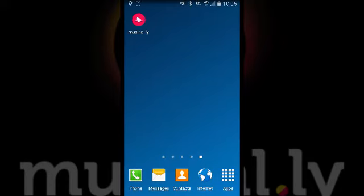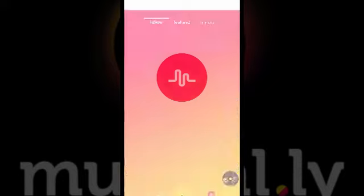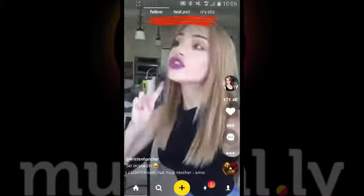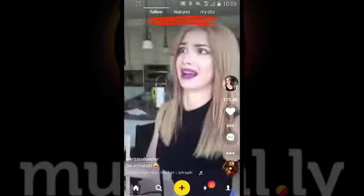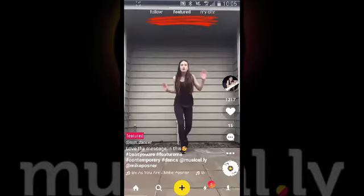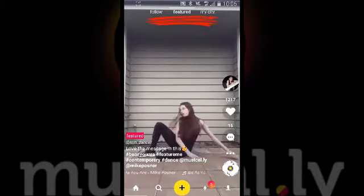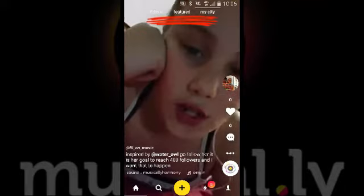This is what Musical.ly appears like on our device. We click to go into the account and we're presented with a home screen. Up the top it gives us suggestions on who to follow. We can click across to featured accounts, or we can click on 'My City' and it will show us people who are in our city.